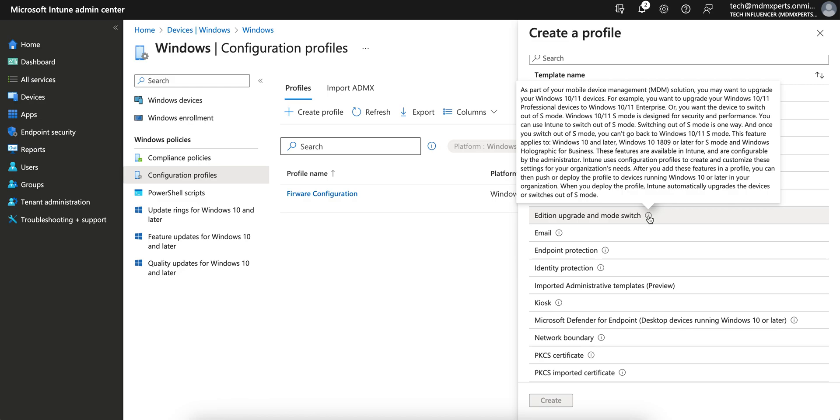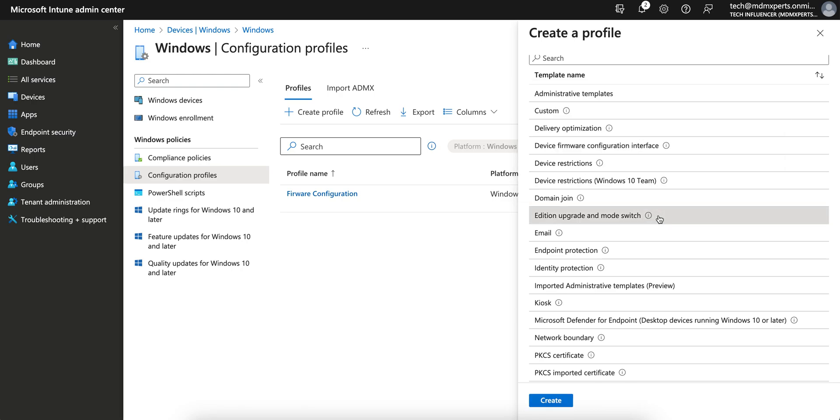This feature will apply to Windows 10 and later. This feature is available and configurable by the administrator. So as the admin we can configure this profile and customize as per your organization need and then you can add this feature in profile so that you can push and deploy. When you deploy this profile, Intune automatically upgrades the devices or switches out. You don't have to do anything.